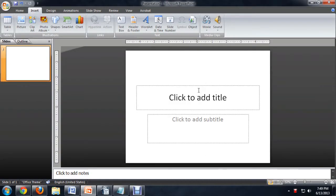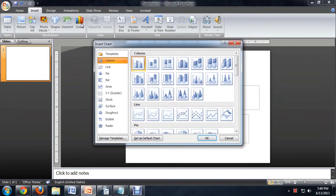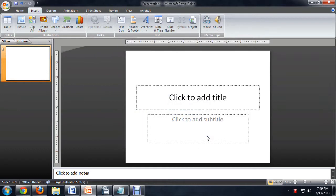So I've got PowerPoint open, and the first thing I'm going to do is come over to Insert and say Chart. Now I'm going to just select a standard bar chart to start with. Say OK.